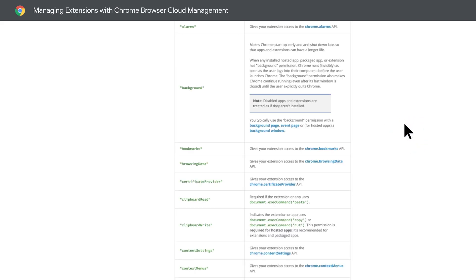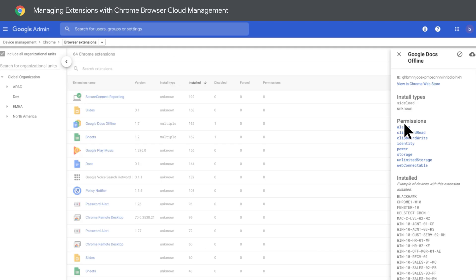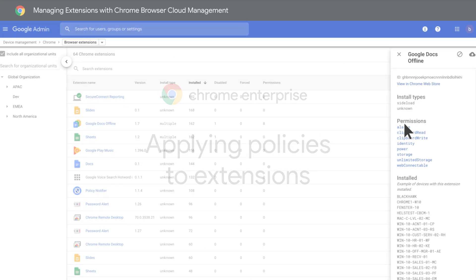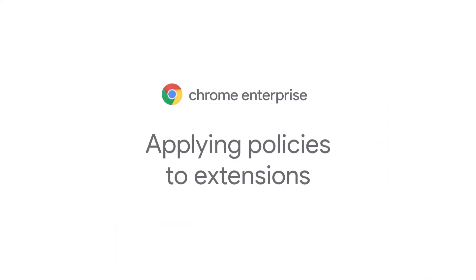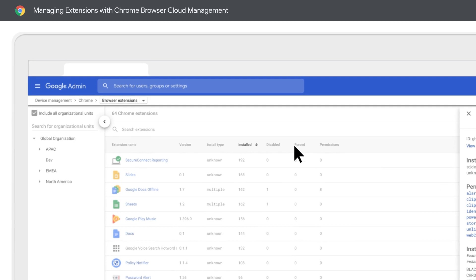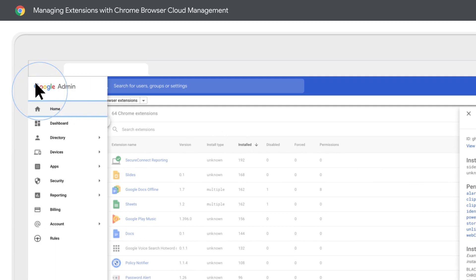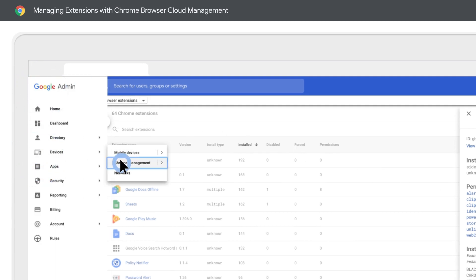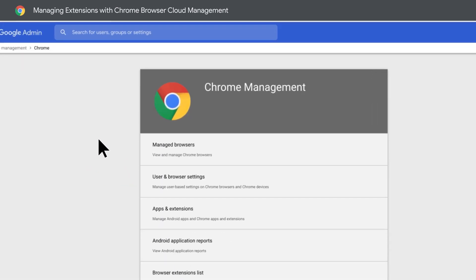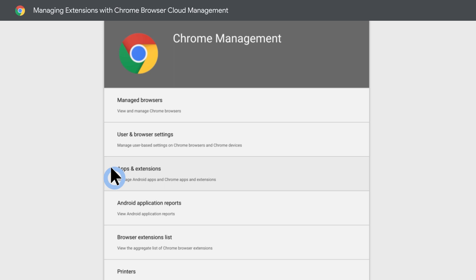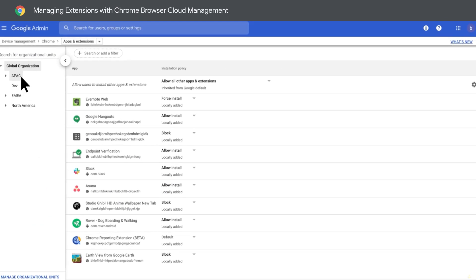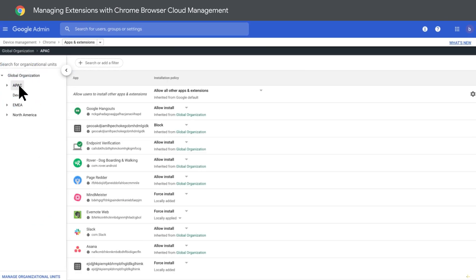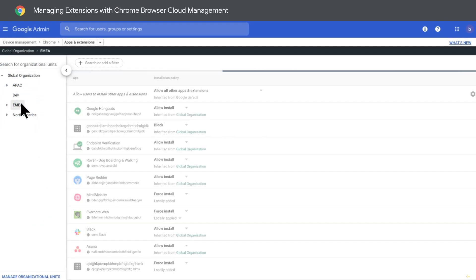Now that we know more about the extensions and permissions in your environment, let's apply some policies in the console. All of the policies can be found under Chrome Management. Then, apps and extensions policies can be set globally or just for specific departments or geolocations.